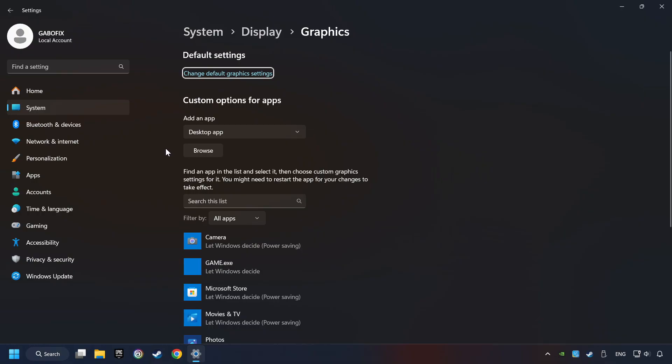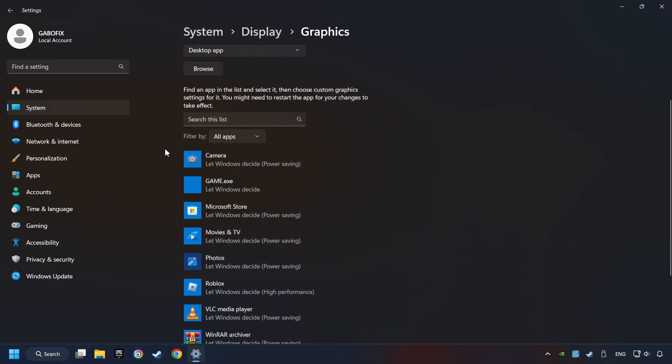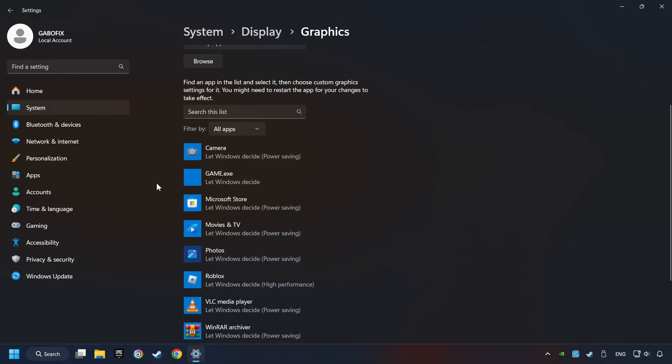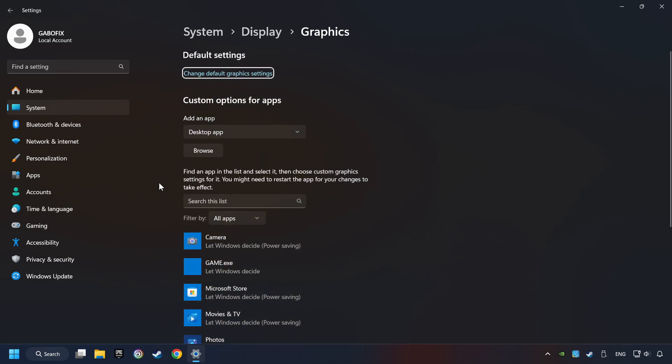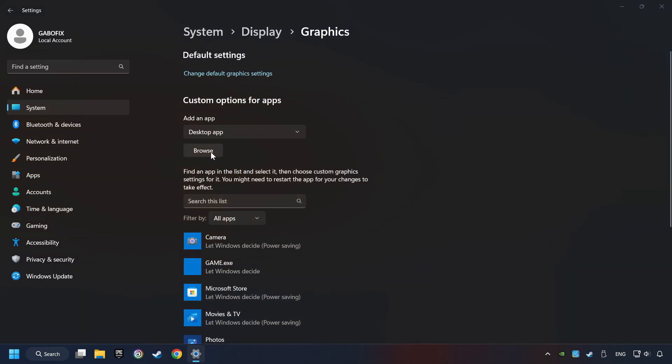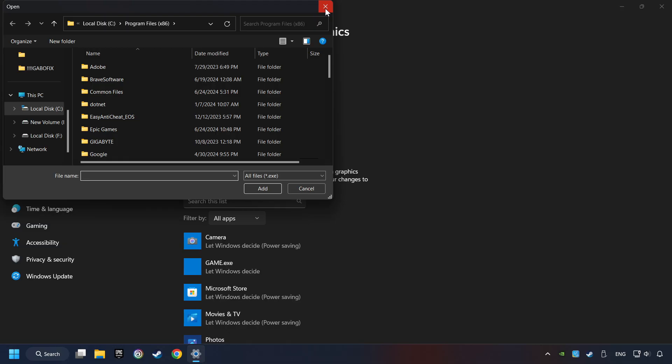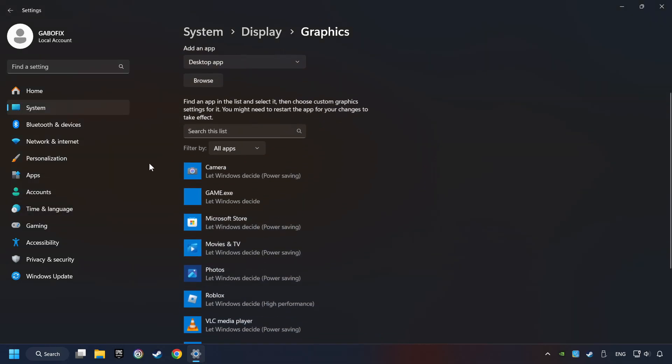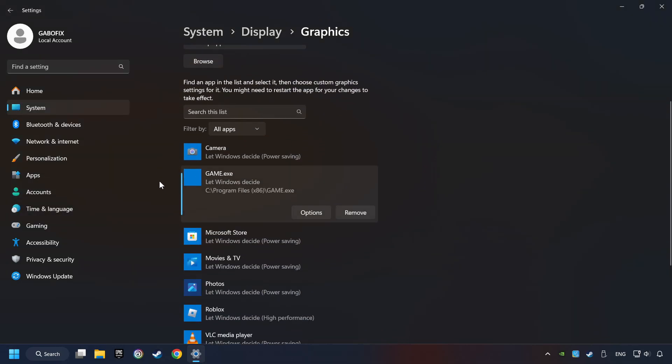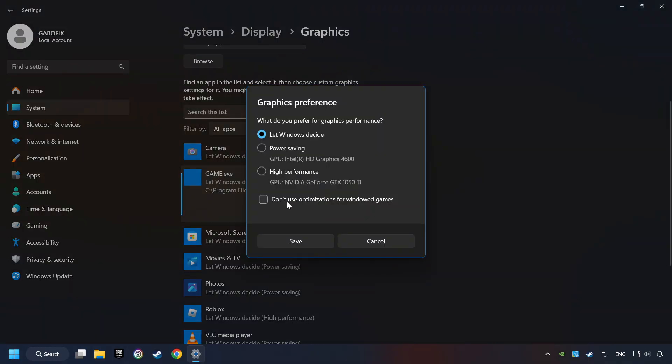Search your games in the list. If you can't find the game you're looking for, then use the Browse button to add the startup file of the game. I created a file called Game for this video. Don't let it confuse you. Choose the game and click on the Options button, and select High Performance Mode. And then Save.